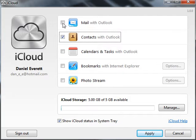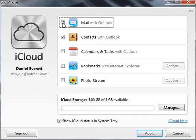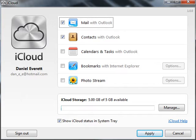Second thing you want to do is select mail with Outlook, select apply, and open up Microsoft Outlook.